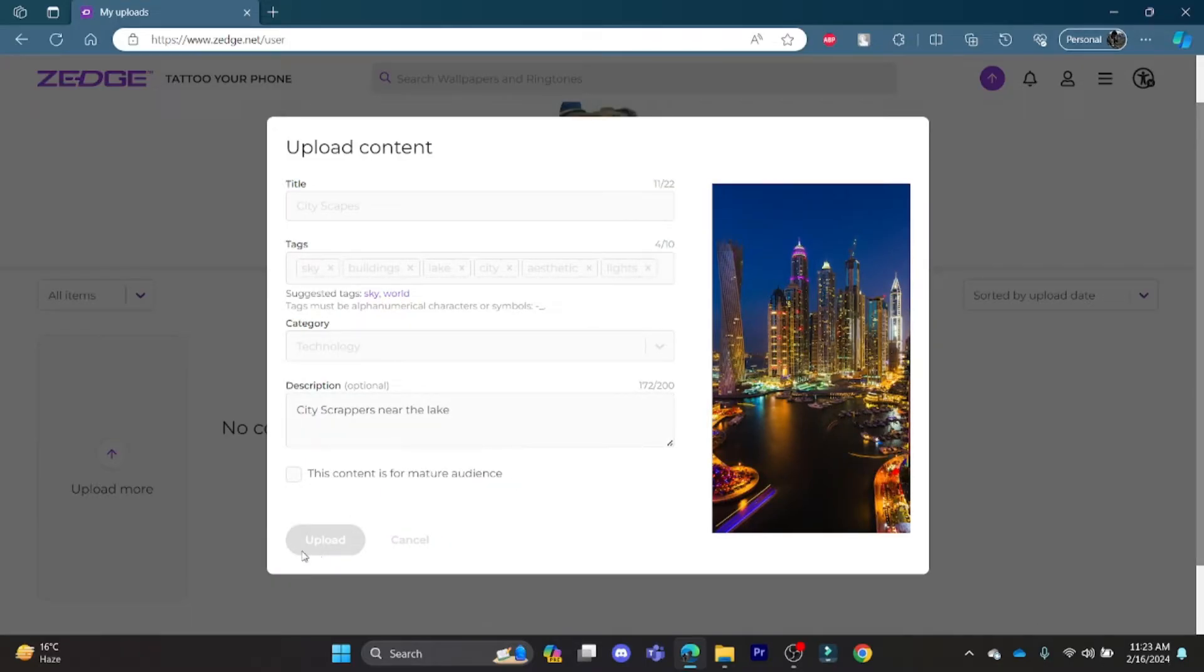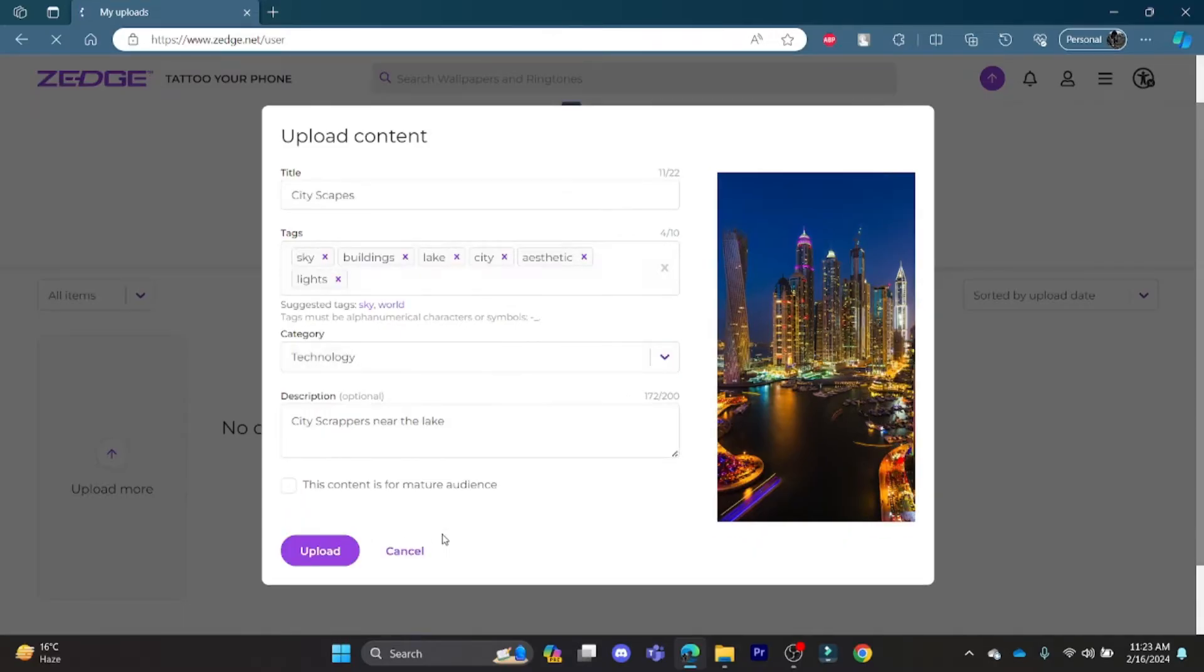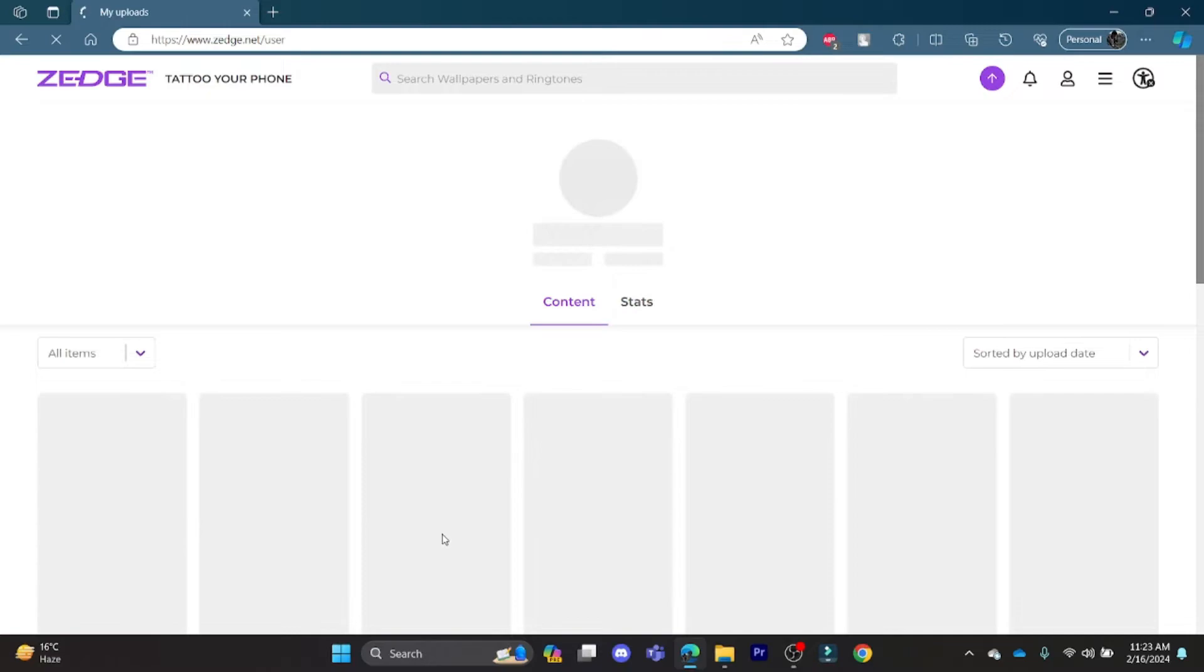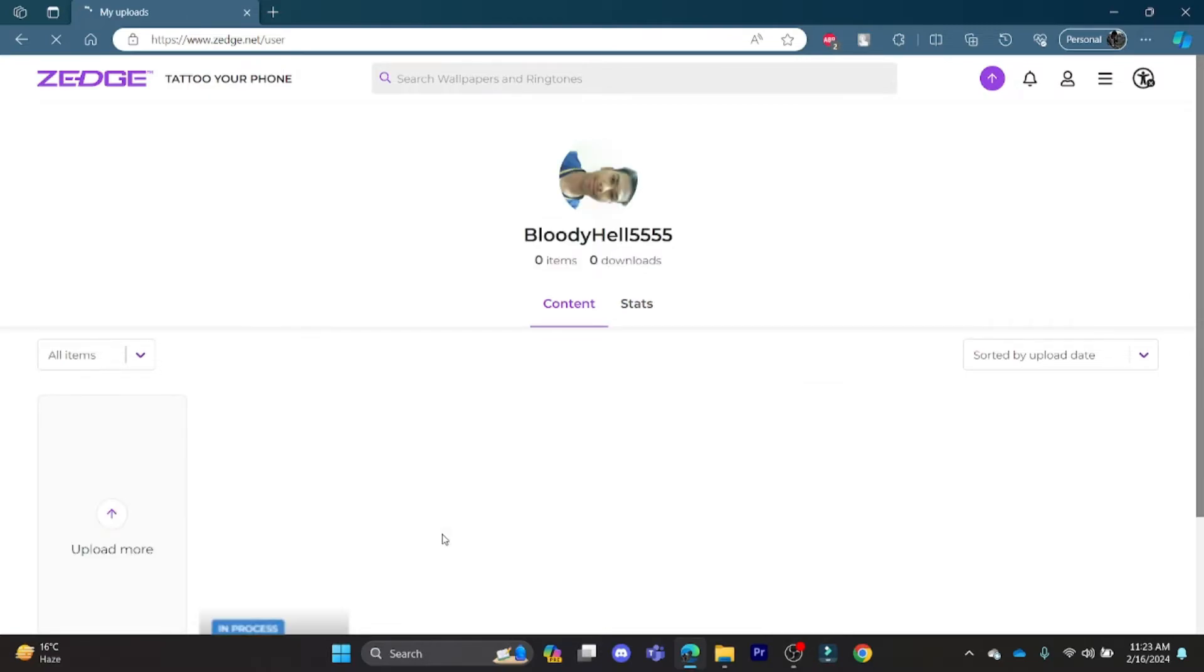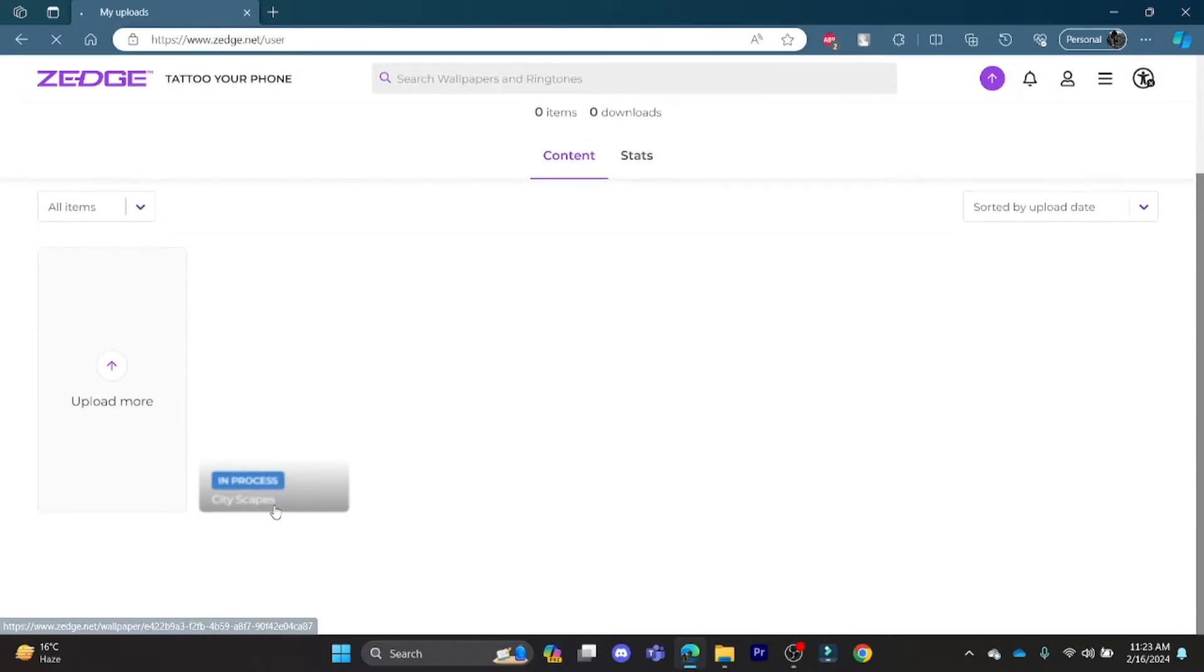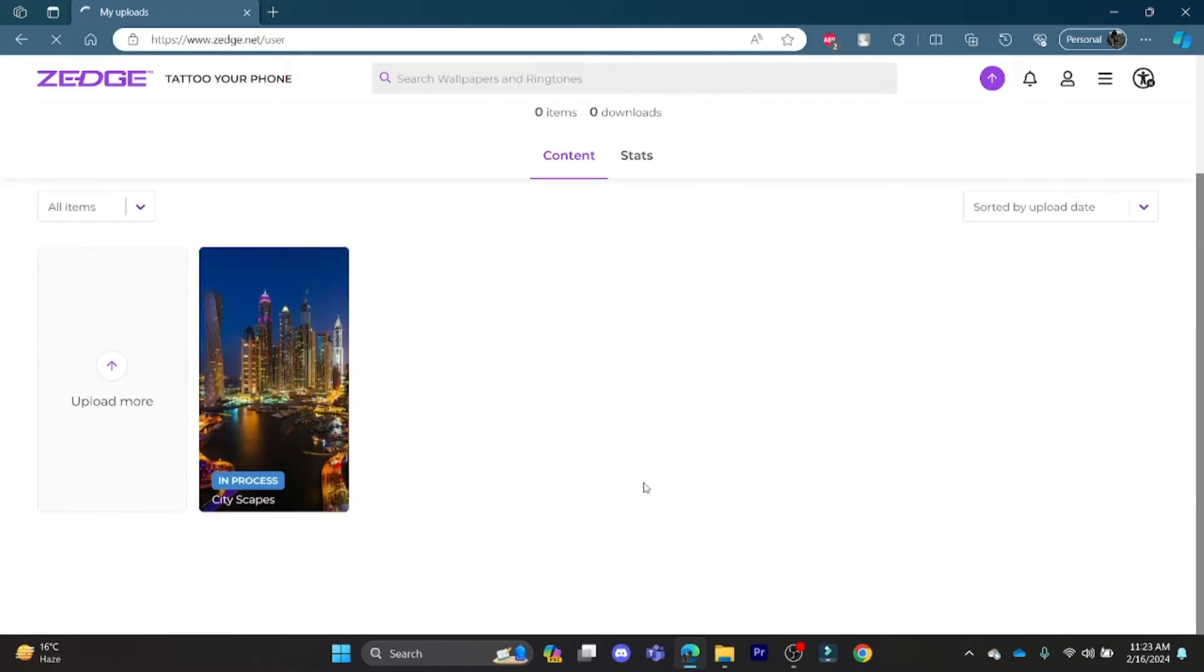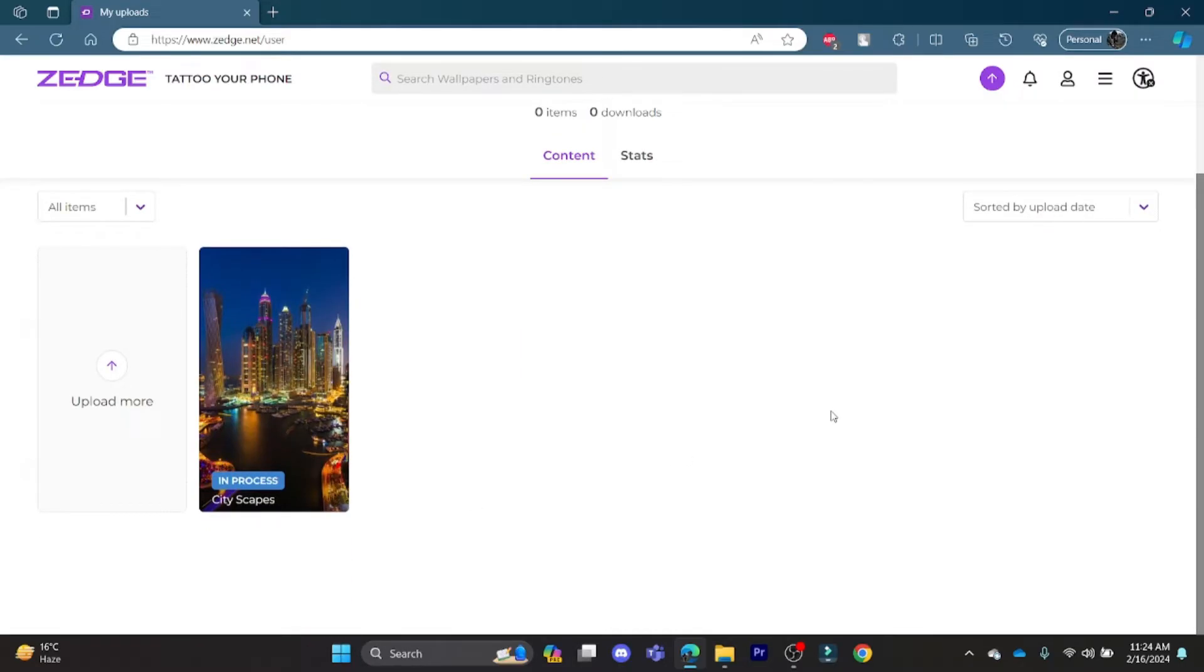Wait for a while and your content will be uploaded shortly. As you can see, this content has been uploaded and it is in process. If you reload this page, you can see that it will be uploaded.